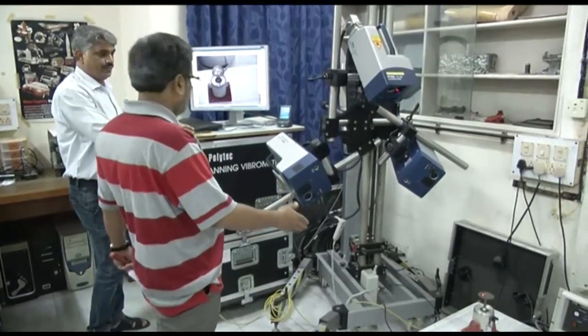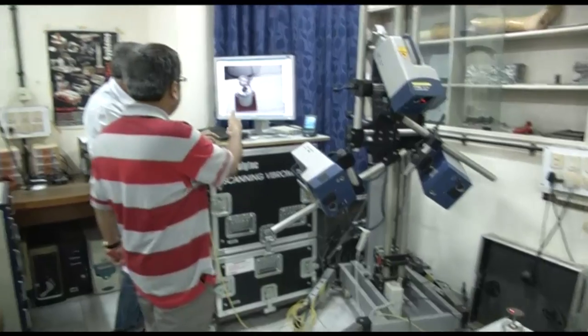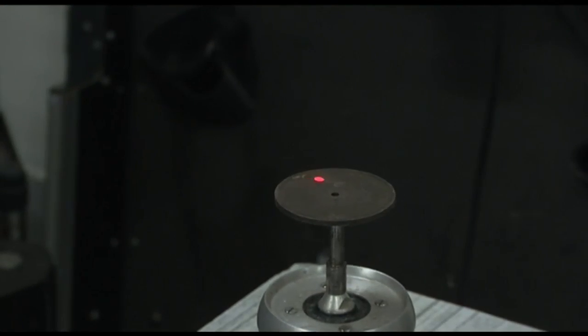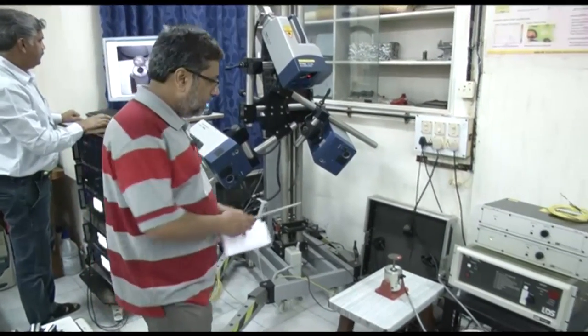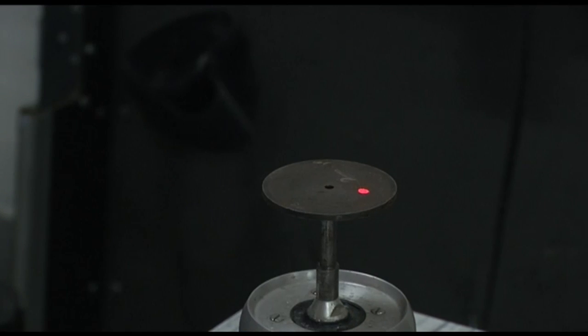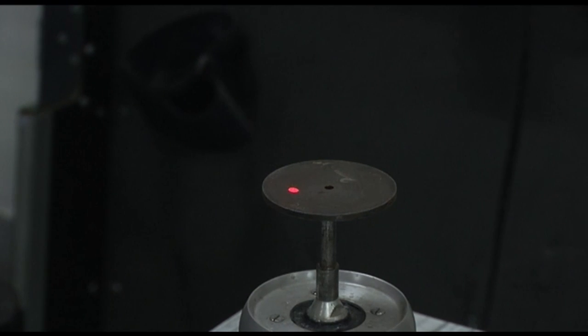There is a monitor in which we can set parameters. As you can see, the laser is changing its position. This plate is actually fixed with a shaker or exciter, and the exciter is connected with a stinger. We have added just a little bit of glue so that this gets fixed to the system.